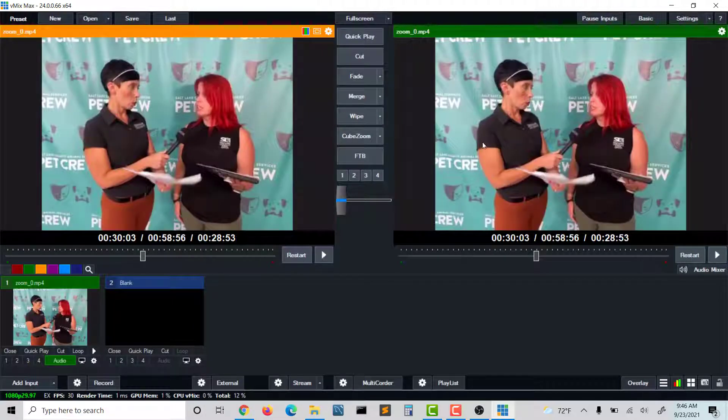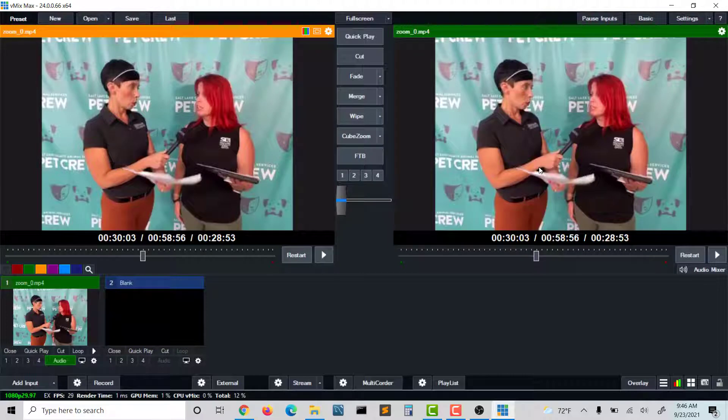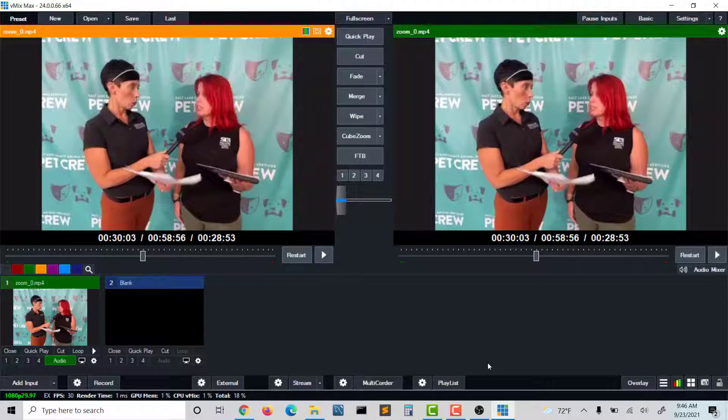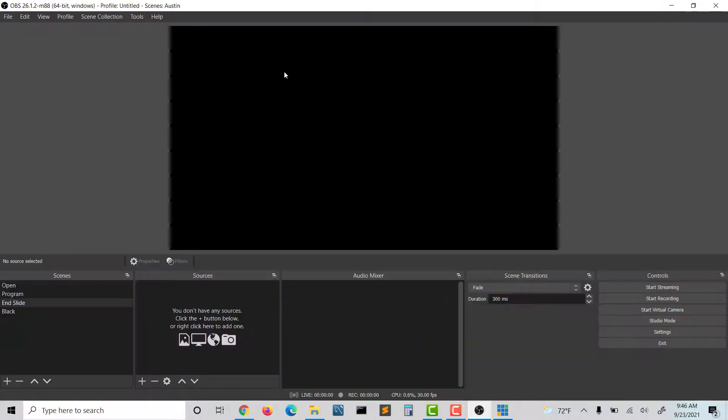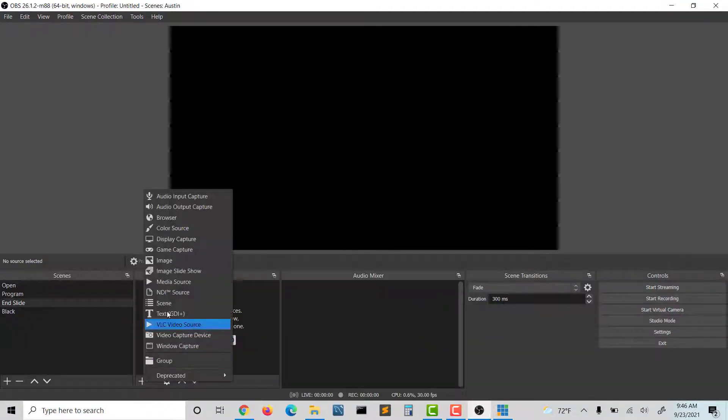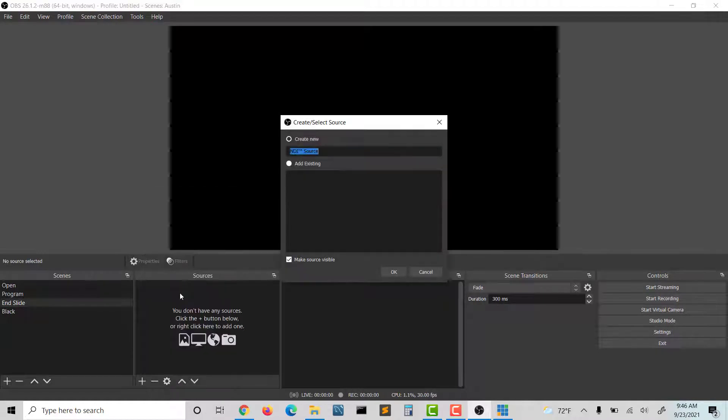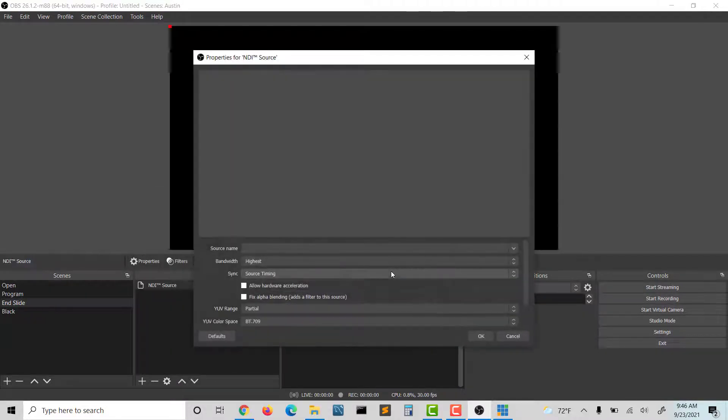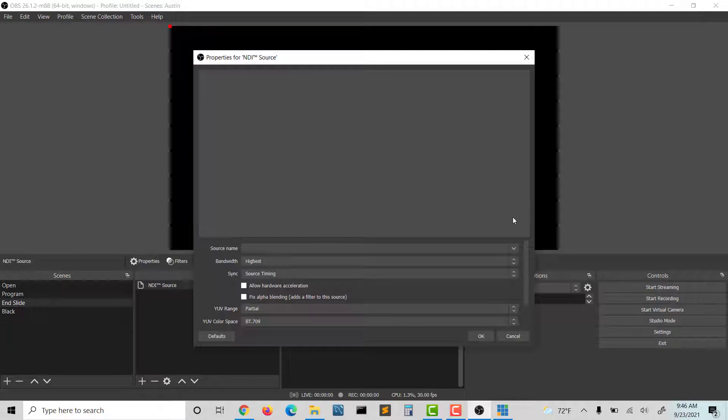This was an event that we did. I was capturing a Zoom call and broadcasting it. The goal is I want something with audio and video. Once I've got that, I can go over to OBS and choose plus NDI source. Go ahead and just leave it as the name.